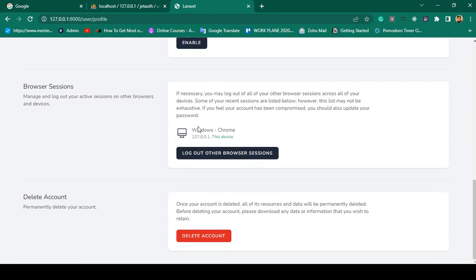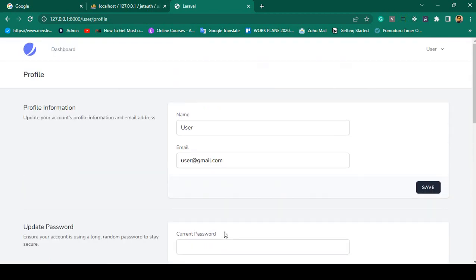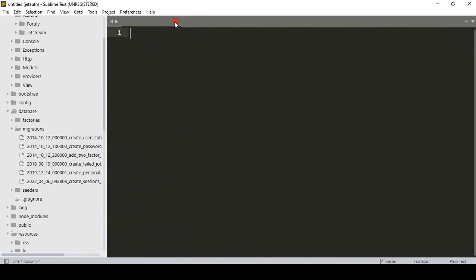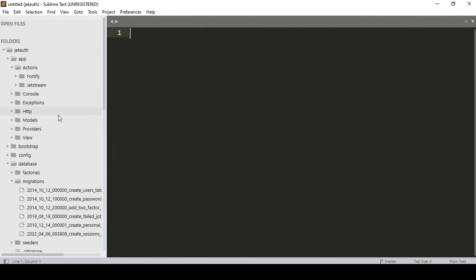There is also an update password option with new password and confirmation password fields, two-factor authentication you can enable, and a browser sessions section — if you're logged in on another browser it will be displayed here. You can also delete your account. All these default features come from Jetstream when you install it.